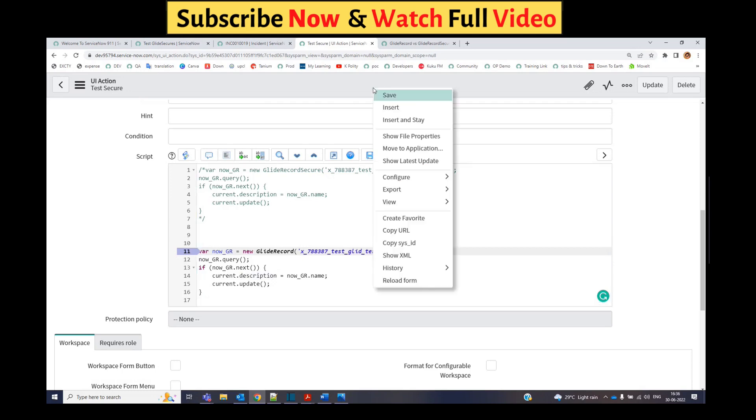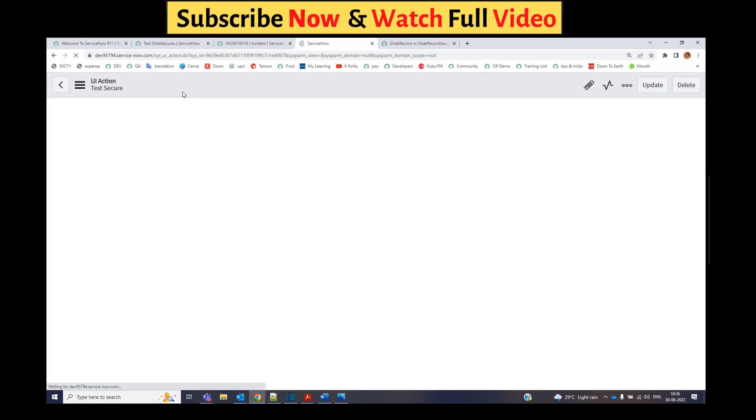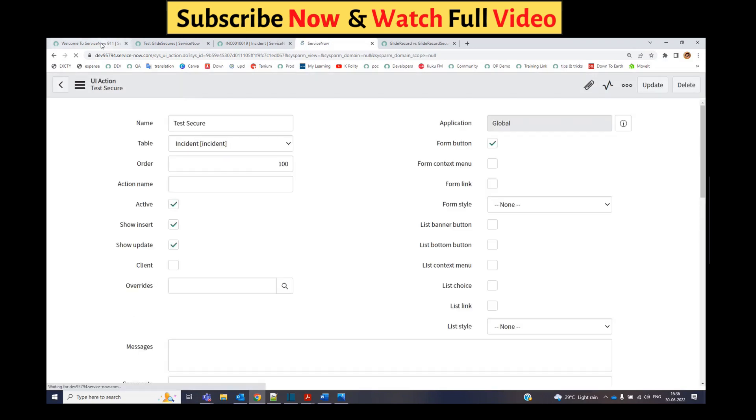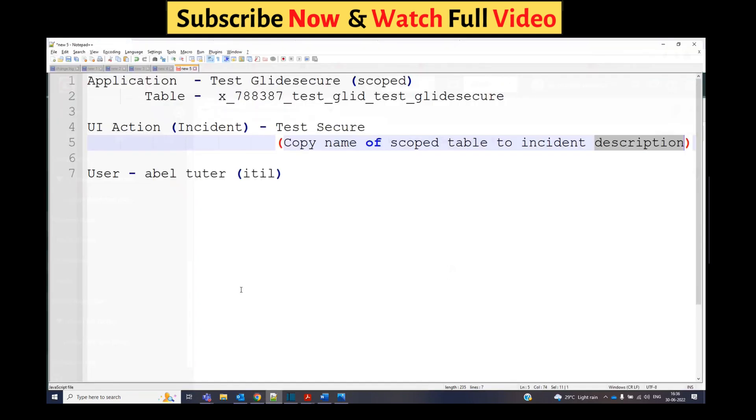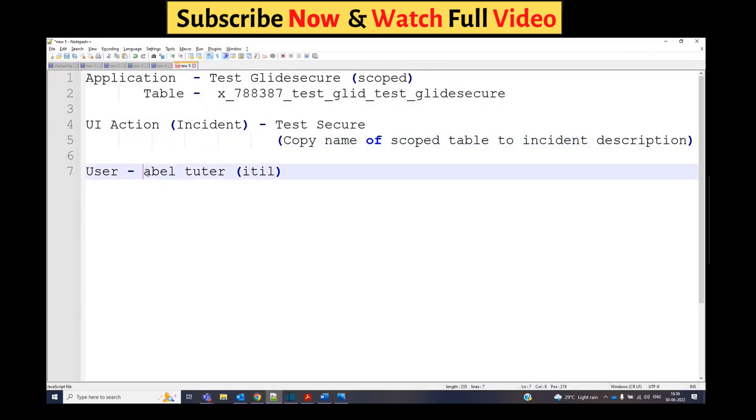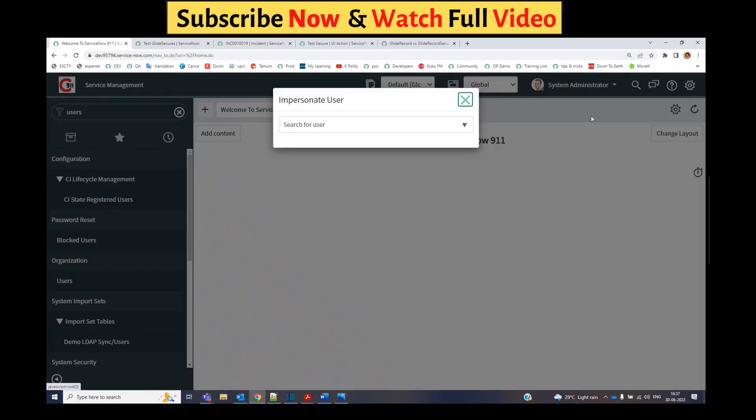And just updating the description and then updating it on the incident form. Save it. As I am admin it will not impact me. Let me go to some non-admin user. For that I have used Abel Tuter, which is of ITIL role.